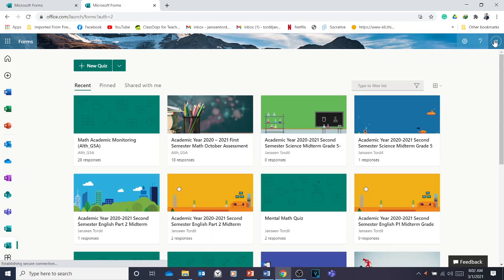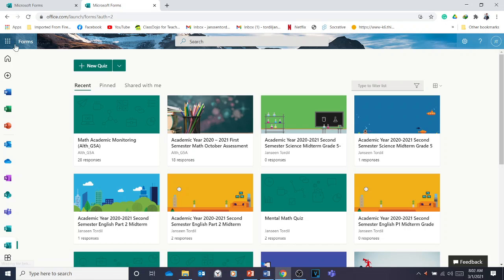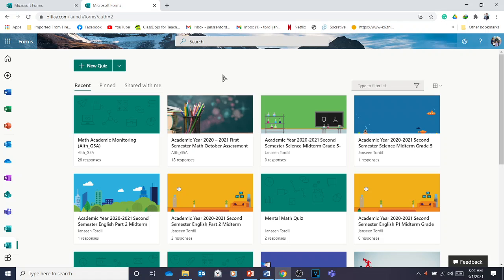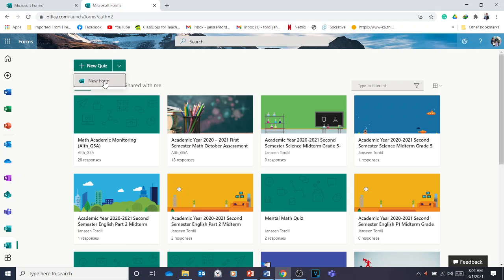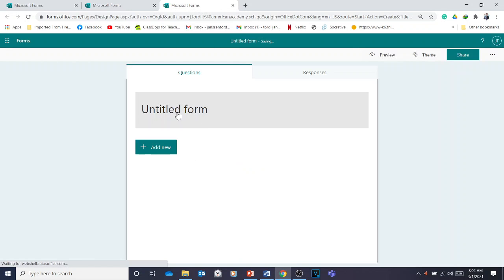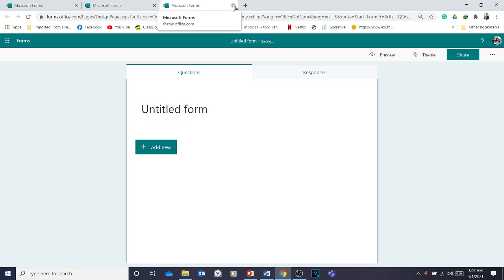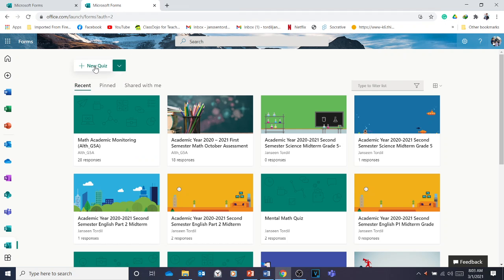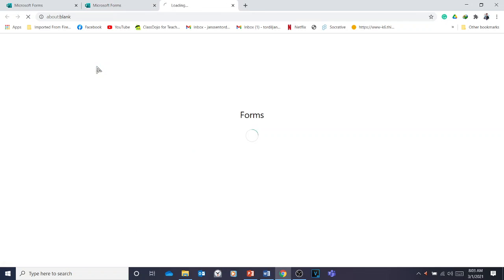Here I have my Microsoft Forms. Remember, we're going to make a test or quiz, so you're going to click 'New Quiz.' There are two options — please do not forget that 'New Form' is different. If you click 'New Form,' you're not going to be allowed to add correct answers. It should be 'New Quiz' — remember that.